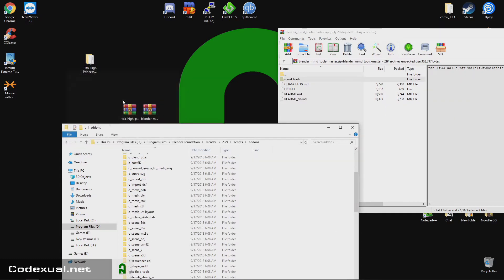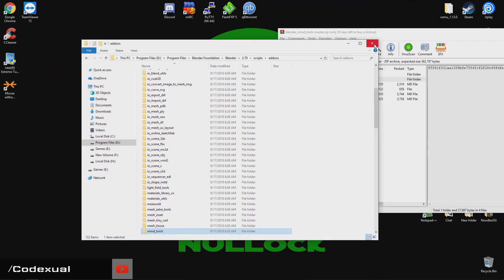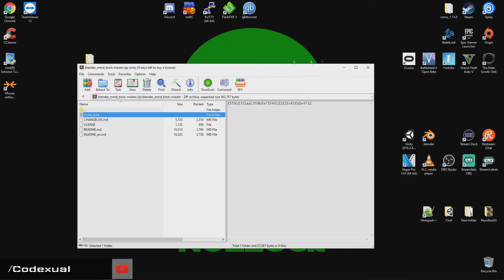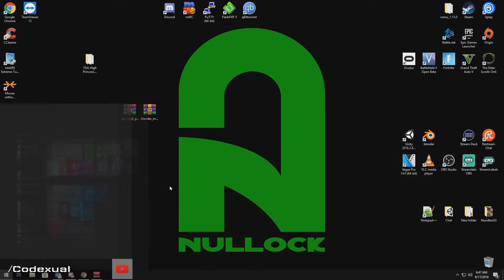Just yeah, replace all. It doesn't really matter. It takes no time at all. Go ahead and close out of all of that. Now we're going to go ahead and open up Blender here.